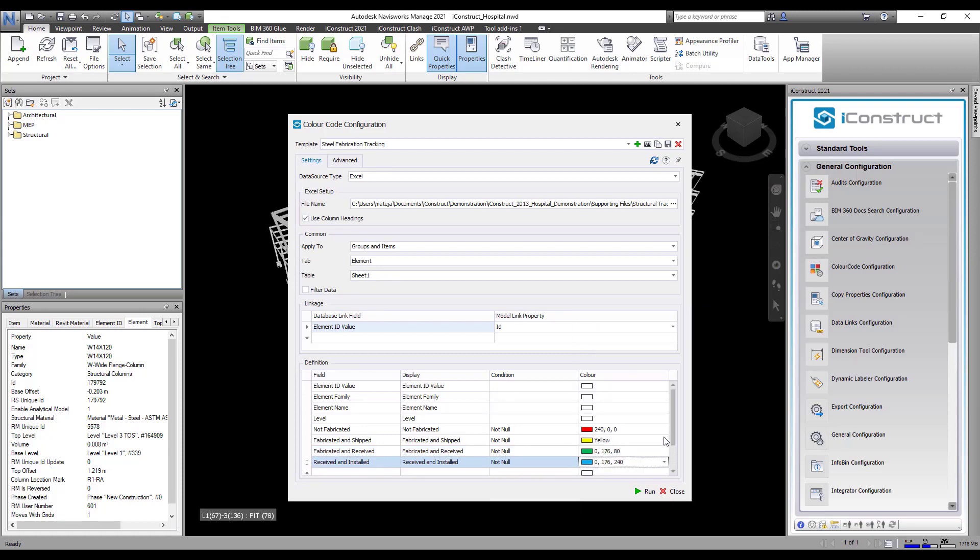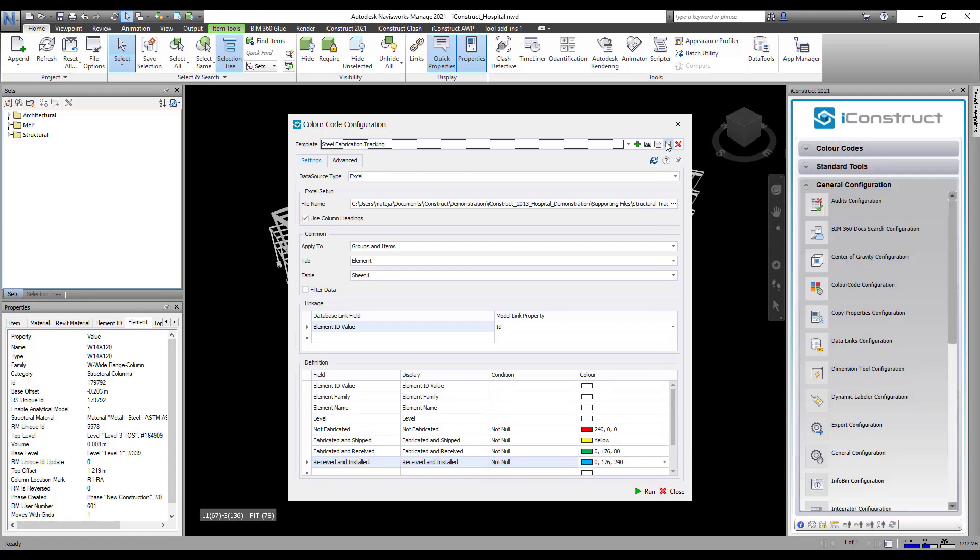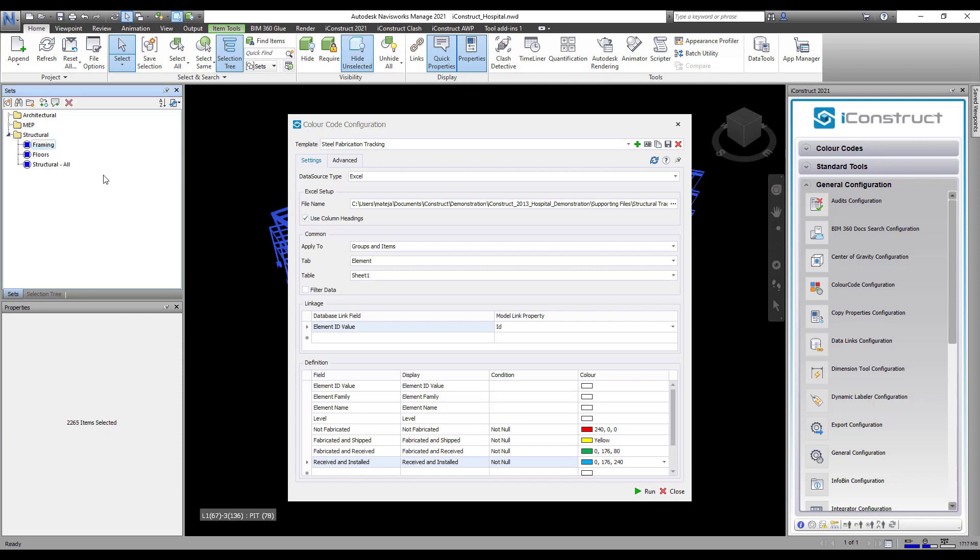Then, press Save. You can select all objects in the model, and then apply Run on your template.